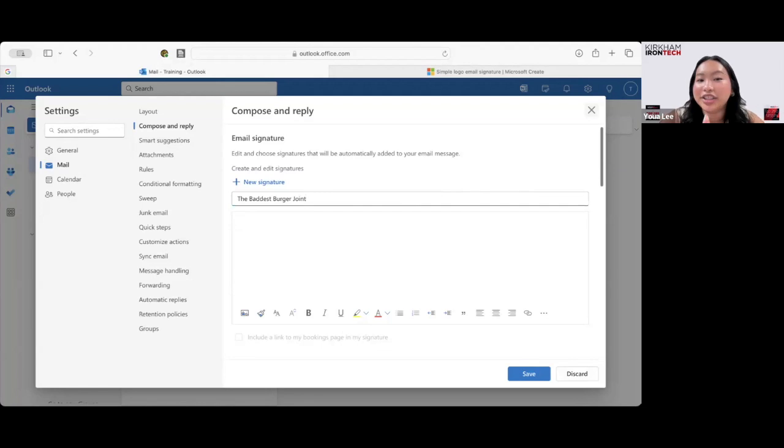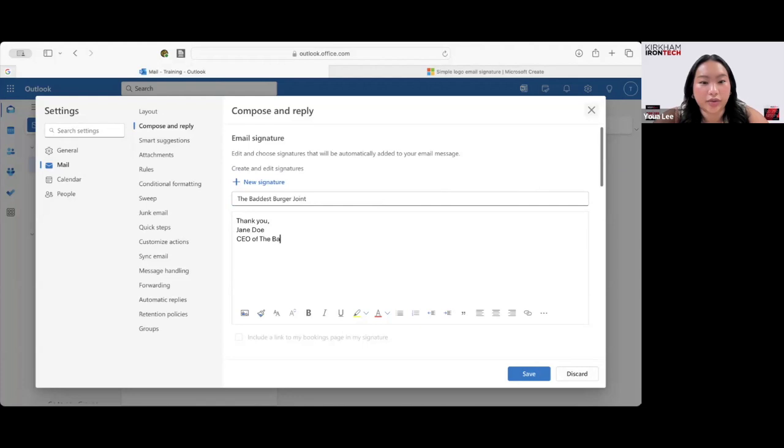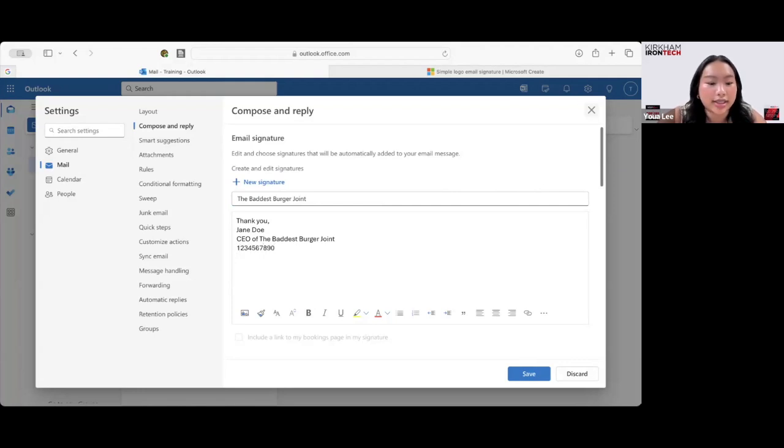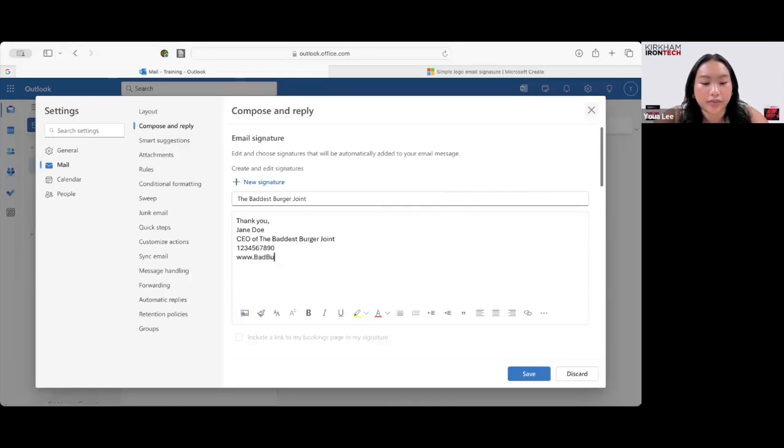And Jane wants it to say thank you, Jane Doe, CEO of The Baddest Burger Joint. And then you can add a phone number and a website. So her website is going to be www.badburger.com.